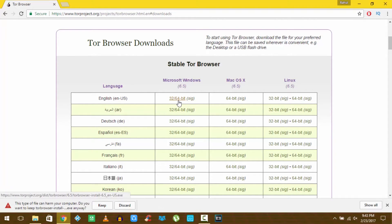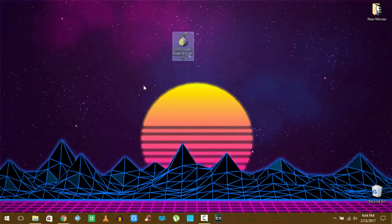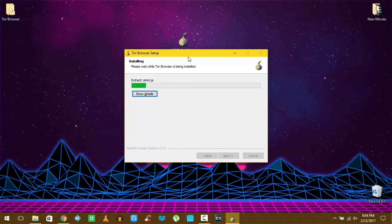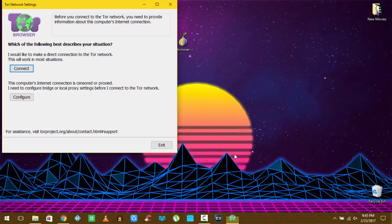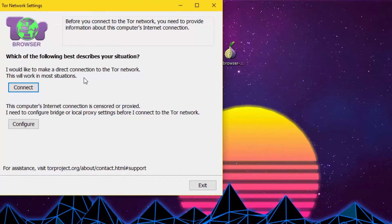Now that the setup file is downloaded, run it as administrator, install the Tor browser bundle and run it. Now this window will pop up. Hit configure if you are on a proxy internet connection, otherwise just connect to the Tor network.